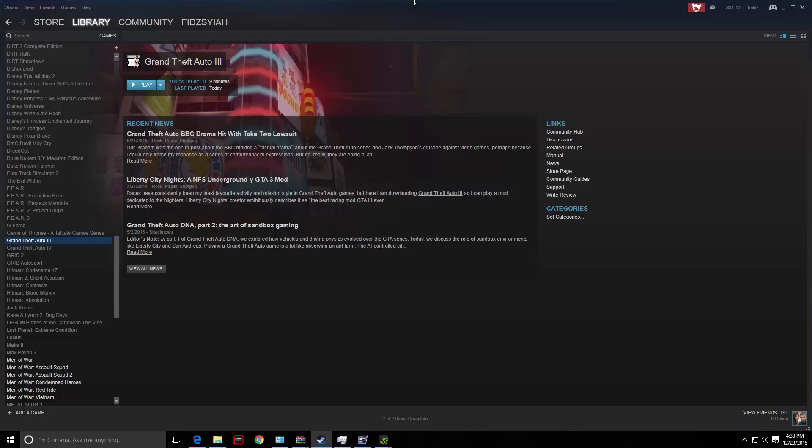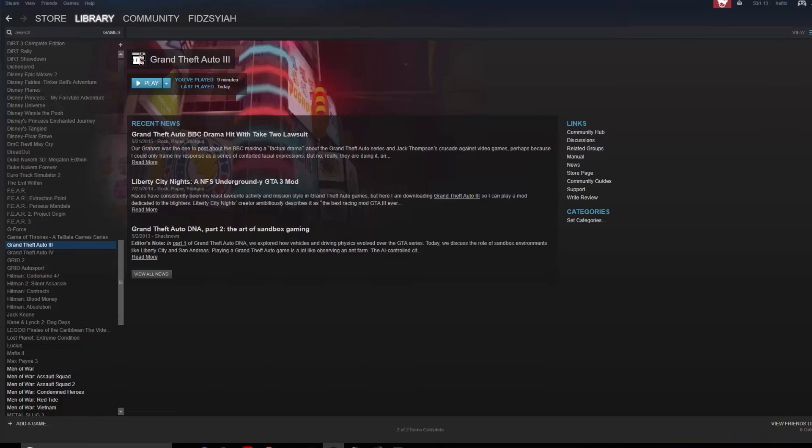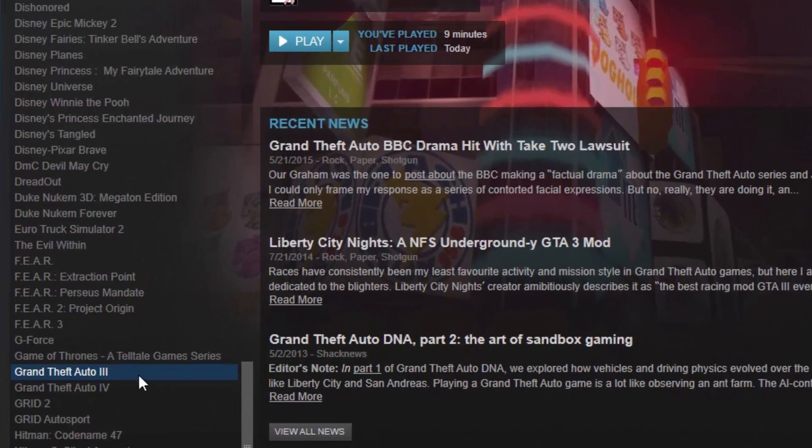Hello guys, I'm Hafiz and thank you for tuning in to FOIG. Today I'll be fixing Grand Theft Auto 3 for the Steam version. First of all, you just need to head over to your Steam and install the game.